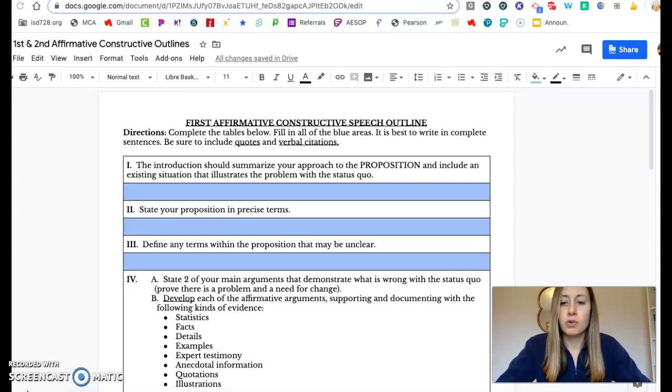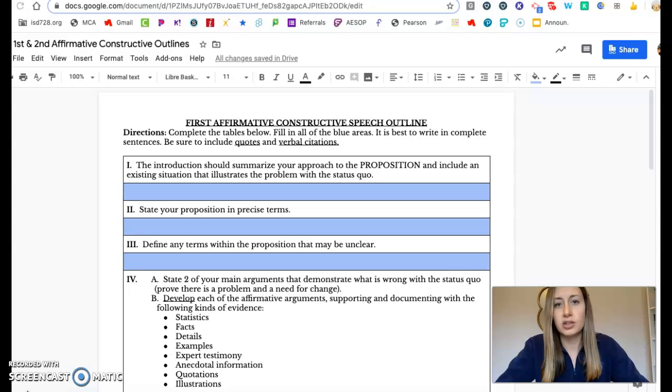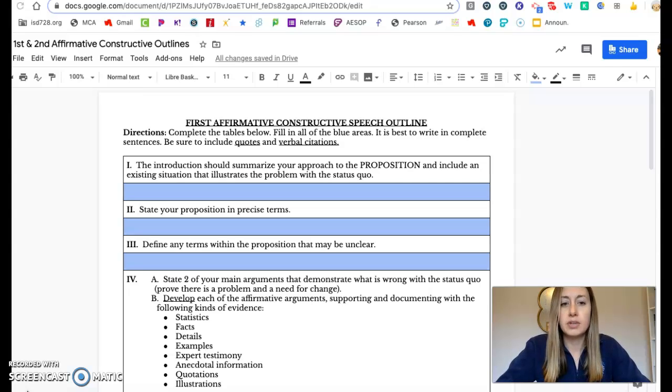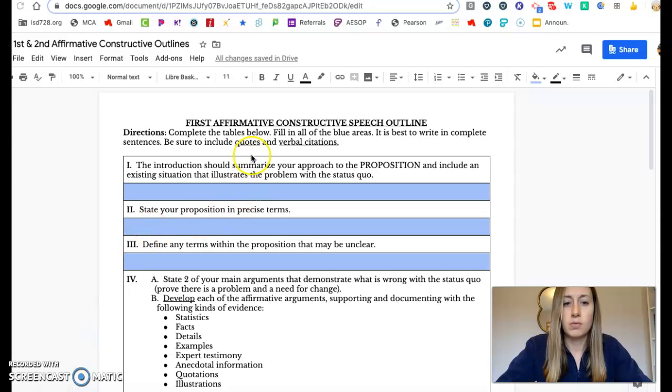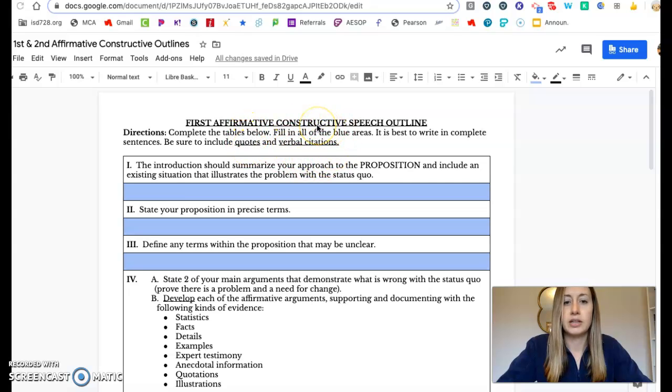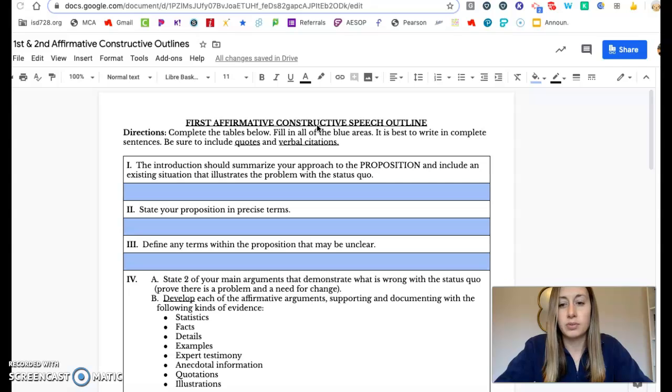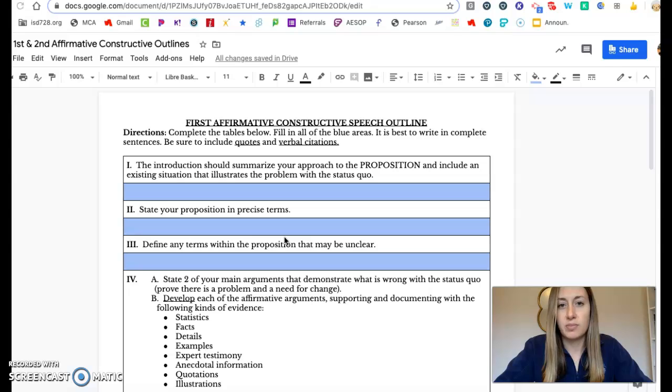So the more that you fill this out and the more details that you put in here, the better I can help you out and give you feedback before you actually give your speech. So please spend a lot of time on this, take it seriously, and fill it out the best you can. I want you to use quotes from your research and then verbal citations. You're going to want to state next to your quotes where you got the information from. Cite your sources.